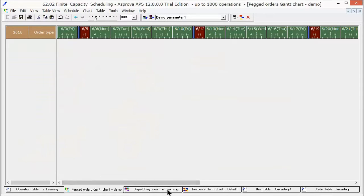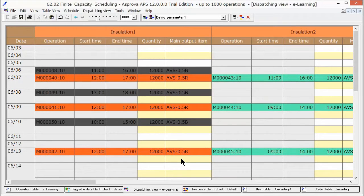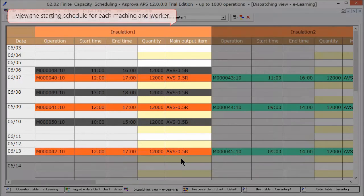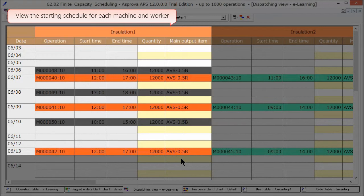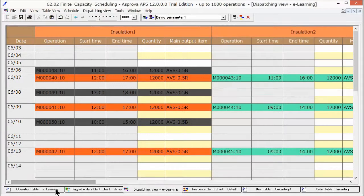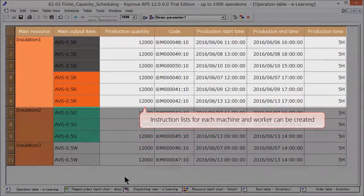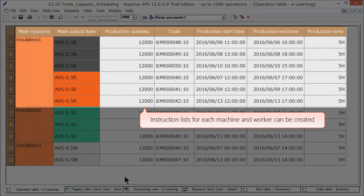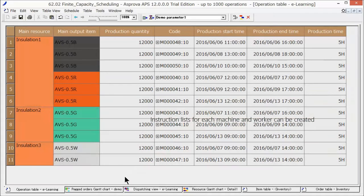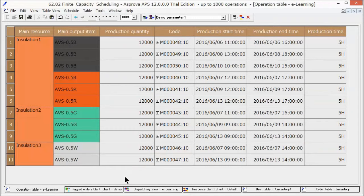Finally, let's check the dispatching view for the work instructions. The dispatching view shows operations in the order they are dispatched for each machine and worker. Or, we can apply filters to display certain properties on the operation table and use it as an instruction list. Please take advantage of this feature, such as by exporting the data to an instruction tool.